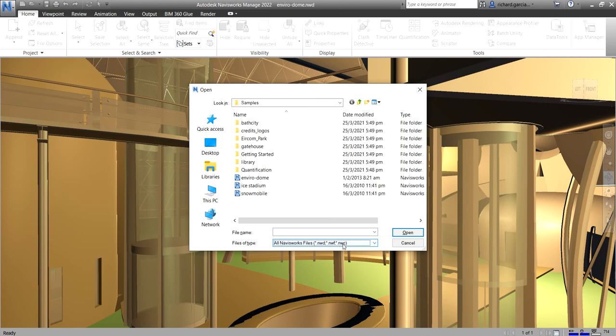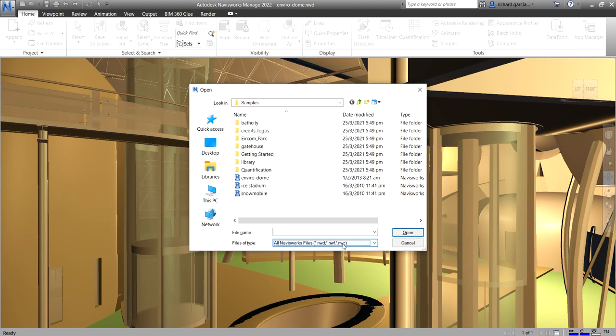Okay, so NWC files are smaller than the original files and speed up your access to commonly used files. So when you next open file or append the file in Autodesk Navisworks, the data is read from the corresponding cache file if it is newer than the original file.